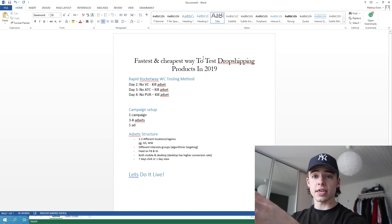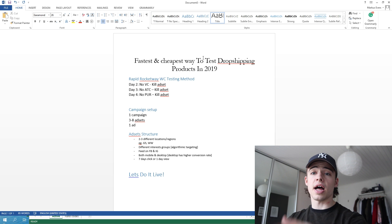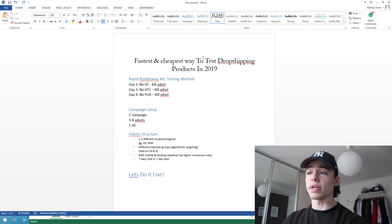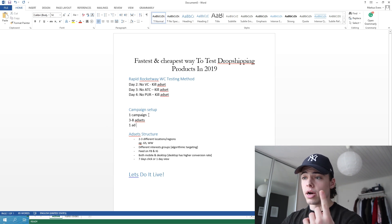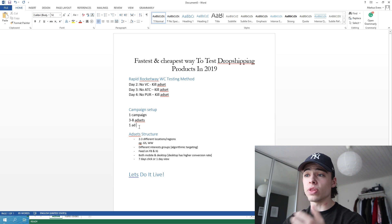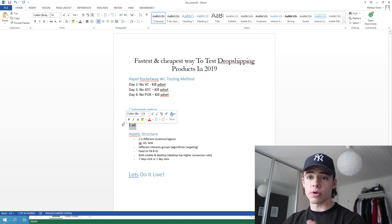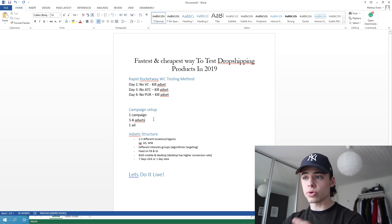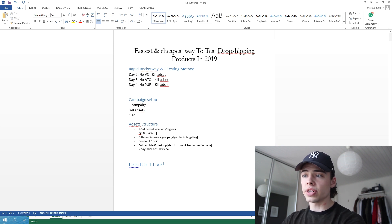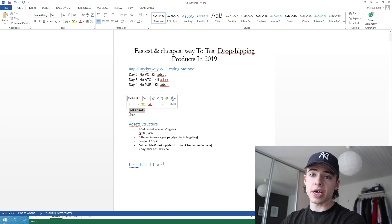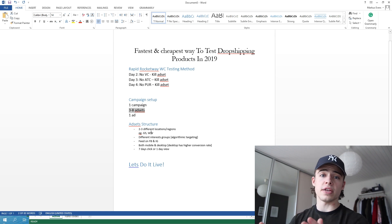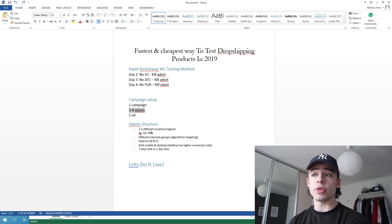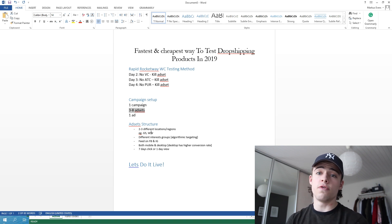I'm going to jump into the ads manager in a second and show you guys live. I'm going to set up for a random product and explain it to you. Basically the campaign setup is that you have one campaign, with three to eight ad sets inside of that campaign, with one ad — one ad creative and one ad copy — in each of them. The ad set structure will be that you have two to three different locations throughout the three to eight different ad sets. So not all of the eight different ad sets are for, say, the United States — maybe three of them are for the United States, four of them for worldwide, or vice versa.